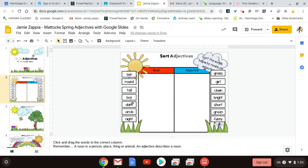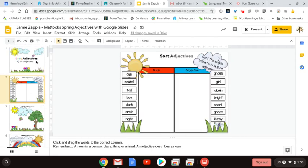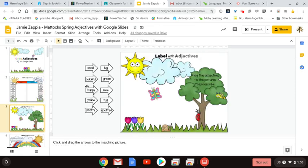If your child accidentally deletes something, the most important button on this screen is the undo button. The undo button will bring things back. If your child accidentally clicks backspace instead of click and drag, the undo button will put it back to the way it needs to be.